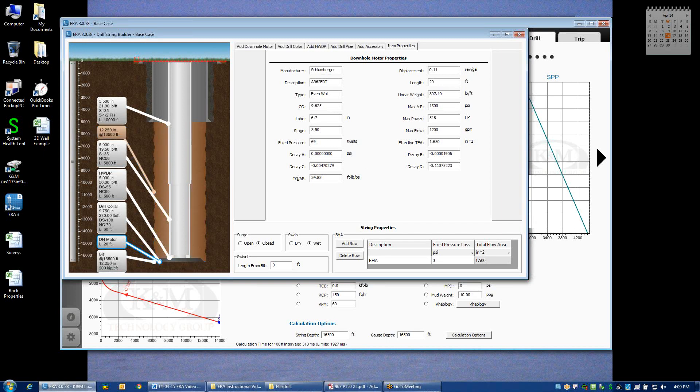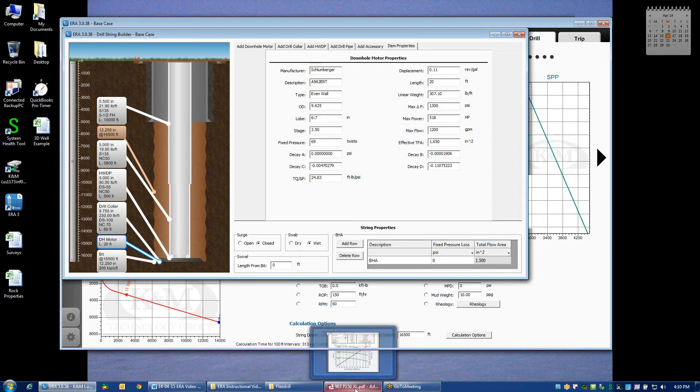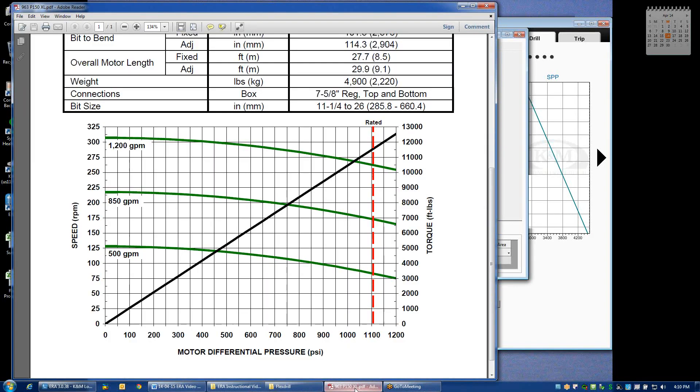What might not be as common for most people are these four decay values. We have decay parameter A, B, C, and D. What we've done is painstakingly digitized the performance curves of every motor that's in the library by taking the performance data sheet from the manufacturer and digitizing the roll-off or decay of rotary speed or bit speed of the motor as differential is applied.